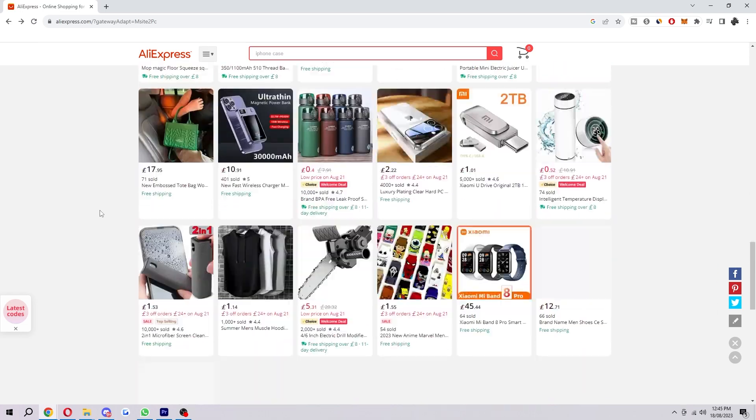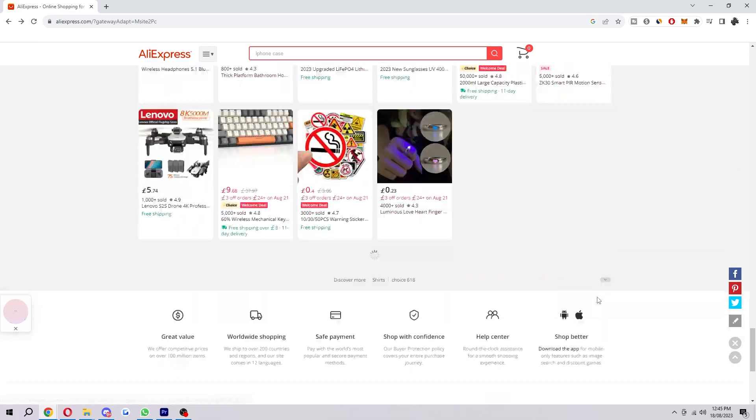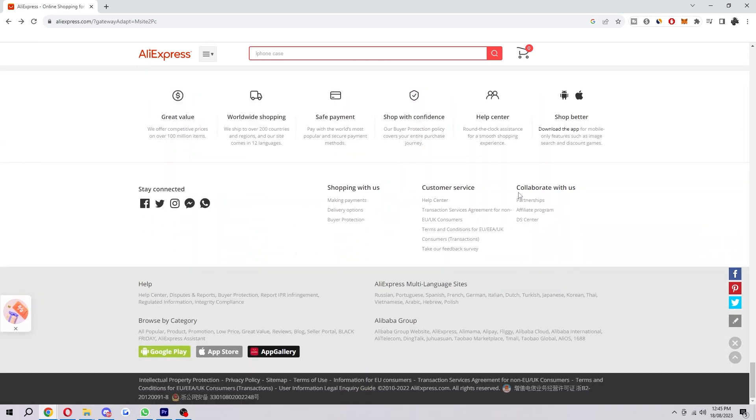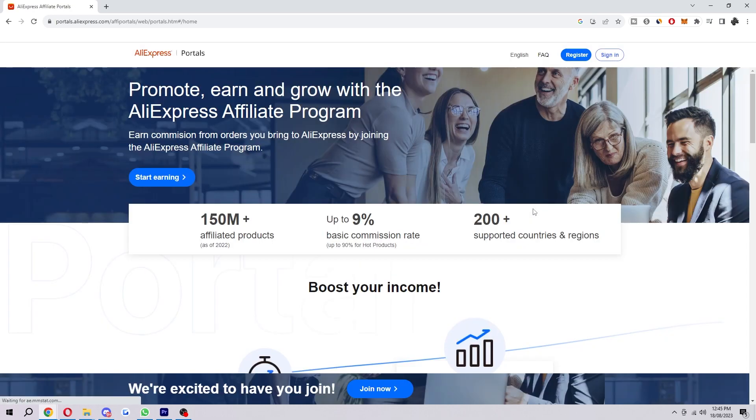If we scroll to the bottom, we can see a section that says 'Collaborate with us.' Now if we go to the second one down, we will actually find the link to the affiliate program. So we want to go ahead and click on this, and we'll be taken to this portals page here.